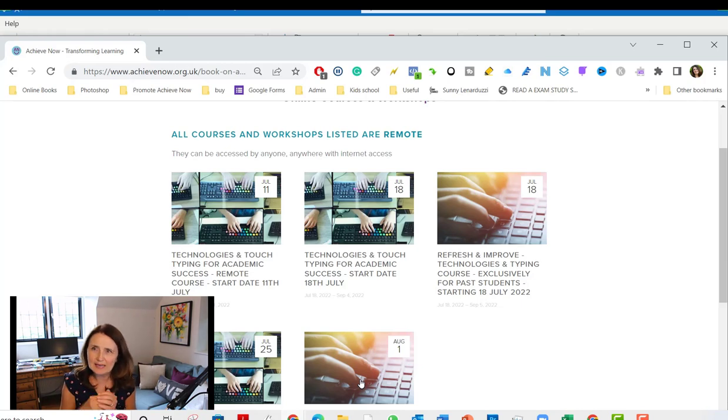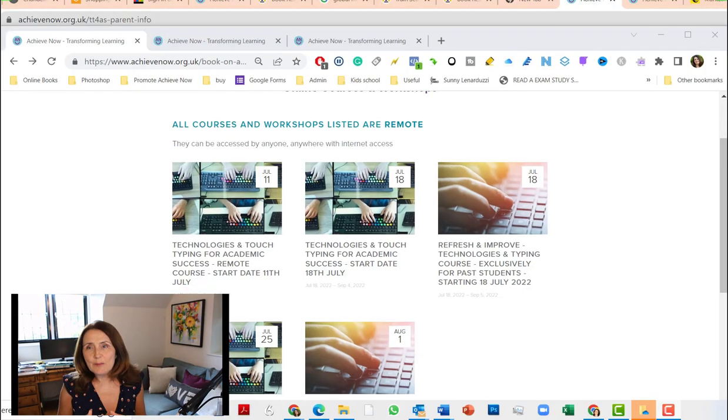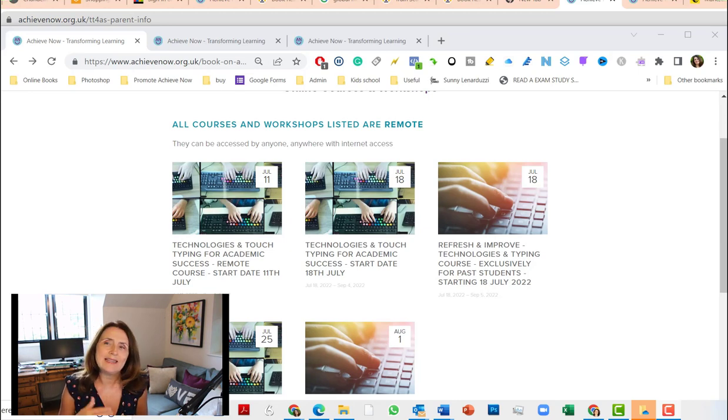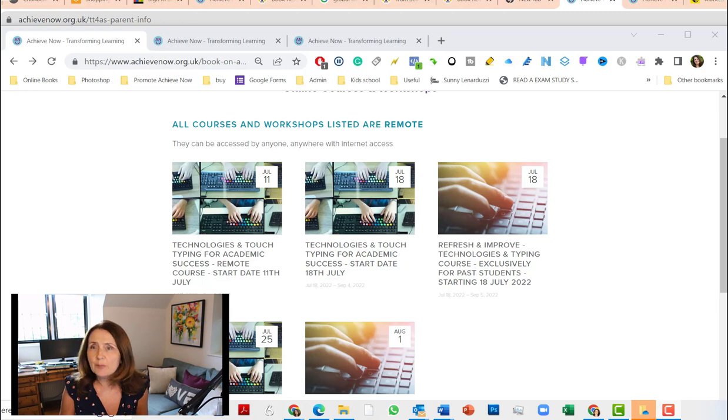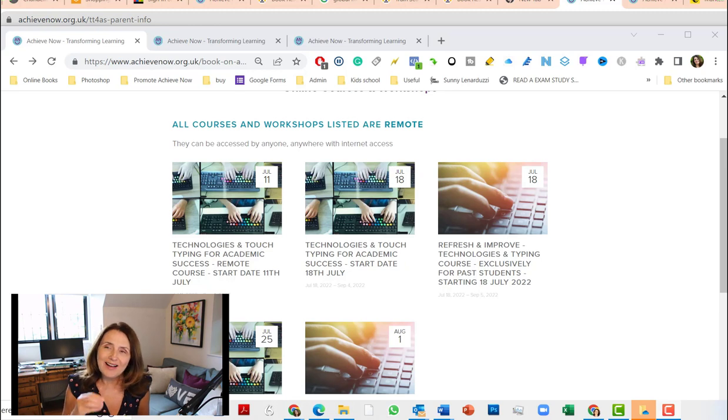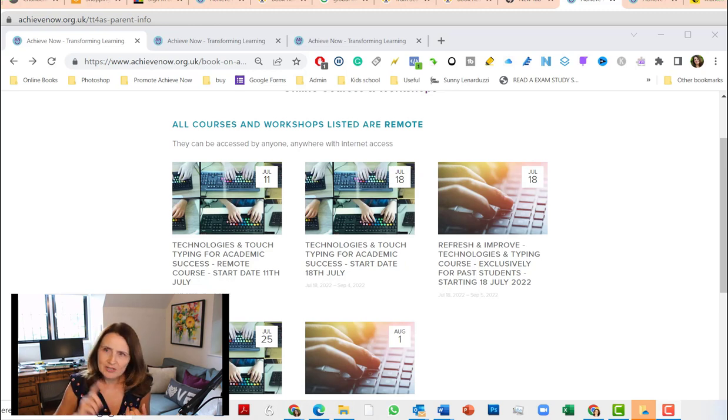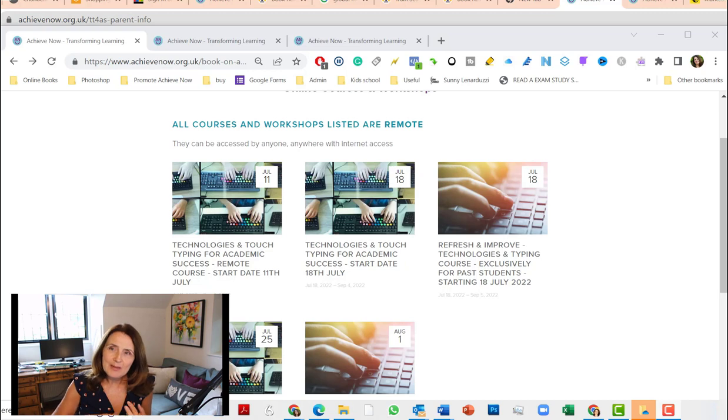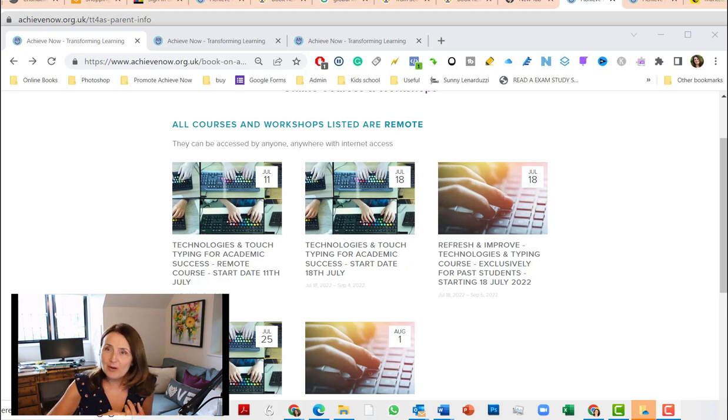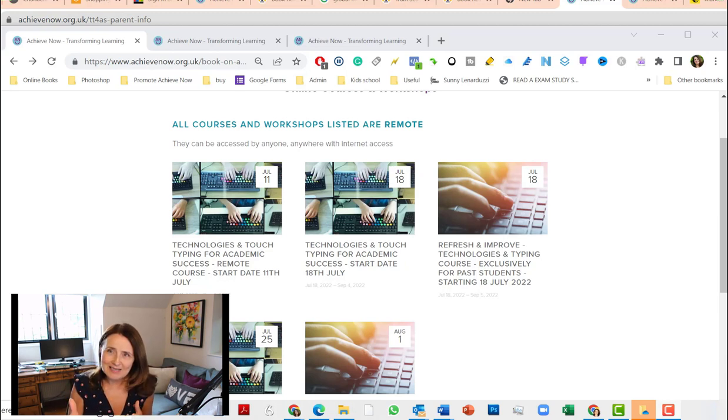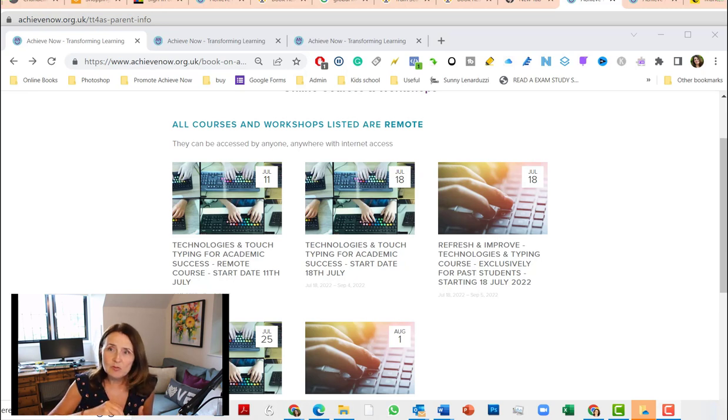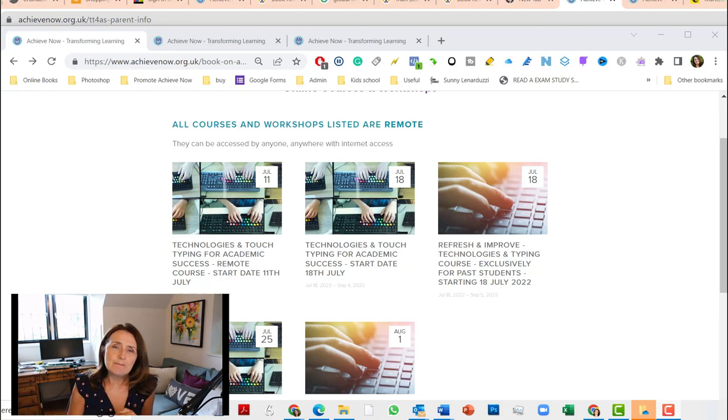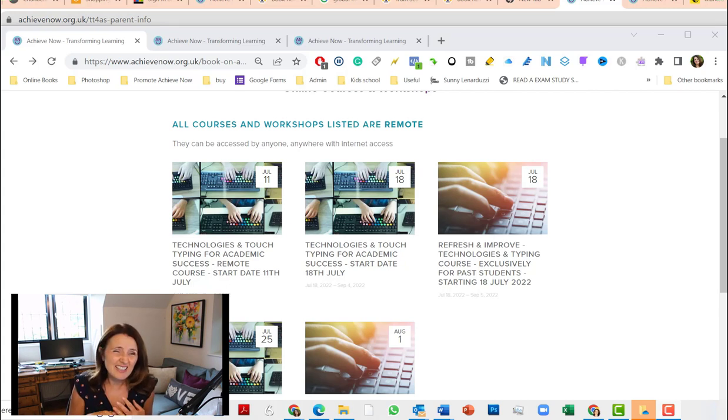Some parents understandably feel like they just cannot be bothered pushing and nagging and cajoling and bribing their child to type over the summer holidays, and I totally understand that. But I've designed the course to take that pressure off parents. I try to get them motivated because they see themselves what difference it will make, so they have intrinsic motivation. But then in the weekly sessions I reward who's practiced the most and who's progressed the most.